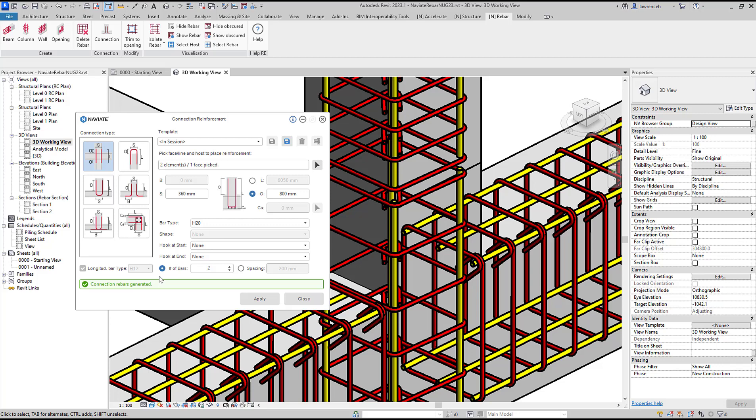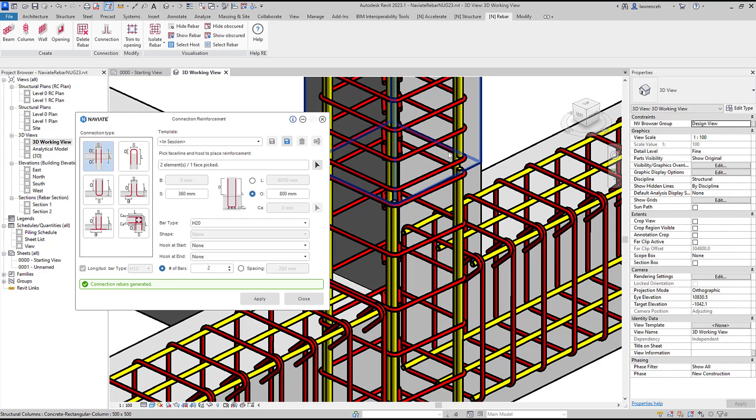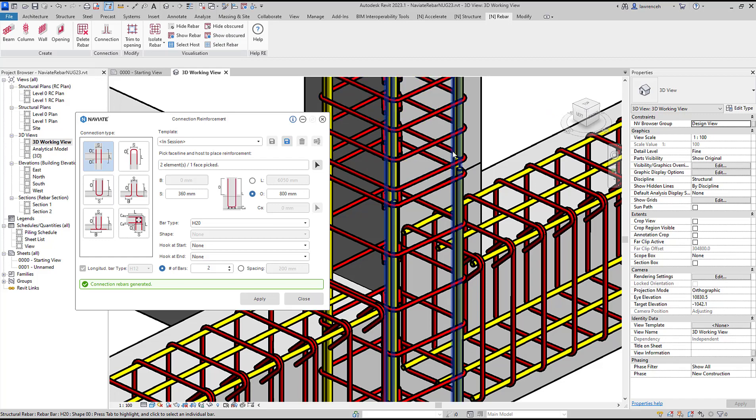On the rebar tab in the visualization panel I can select show obscured to actually visualize those bars that we've just modeled.